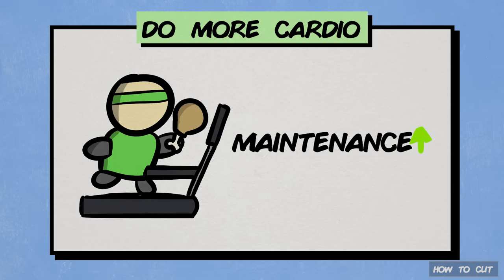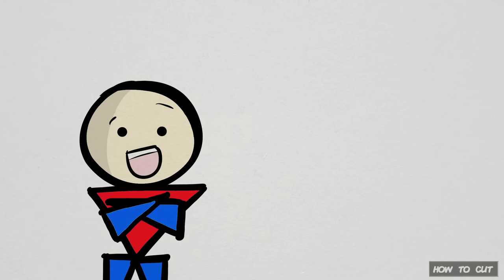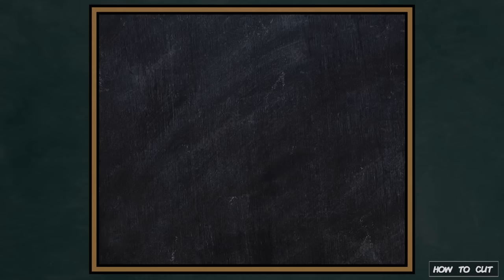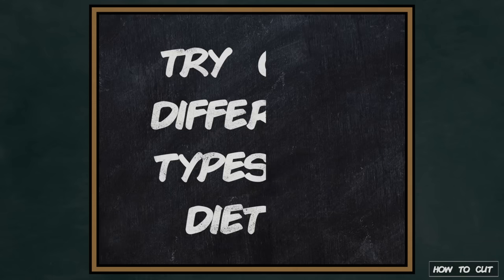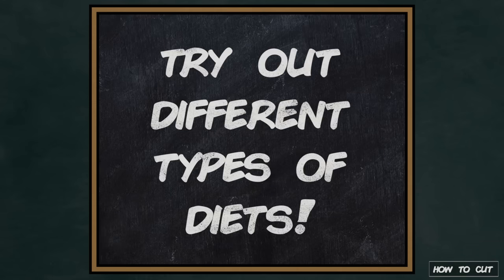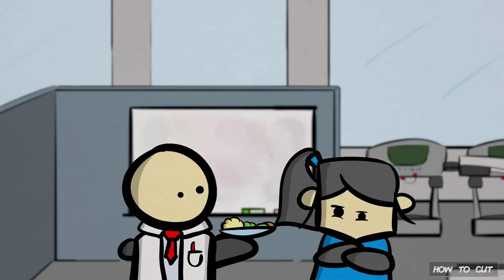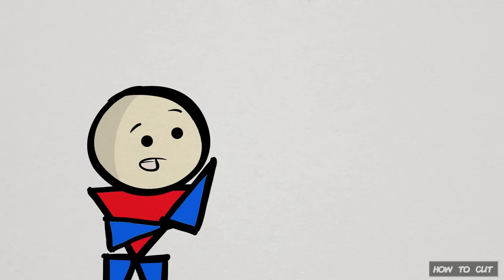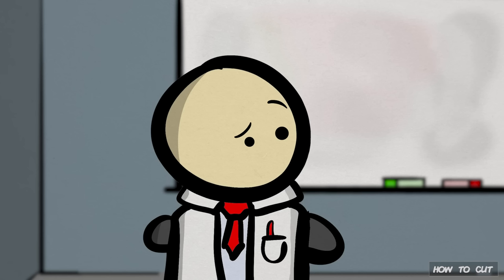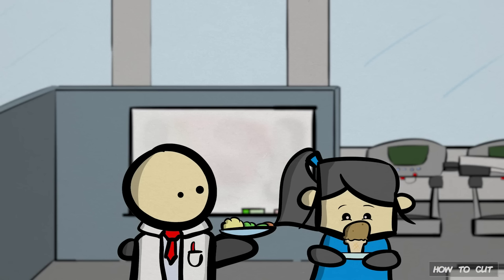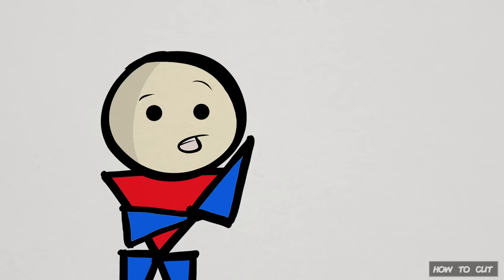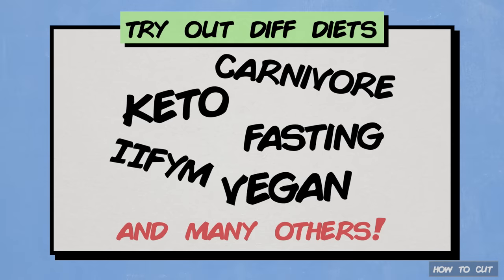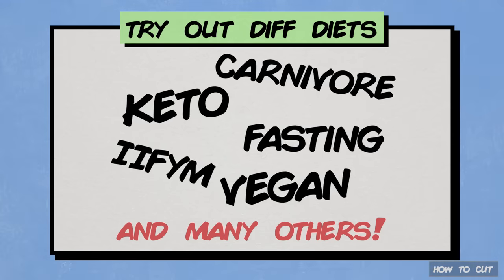This final tip might be surprising for some of you to hear, but it's probably the most important in terms of being consistent. And that is to try out those different types of diets. One of the biggest issues observed in weight loss research is dietary adherence, or the ability to stick with a given diet. No single diet has shown to be superior in adherence than others, and the only thing that improved adherence was preference. Choosing a diet you actually like. To do so, you gotta, of course, first try them out. By trying different diets, you might find that you love keto and hate intermittent fasting, or you might even love a combination of both. Find out what works for you.